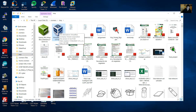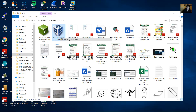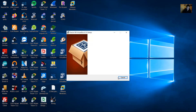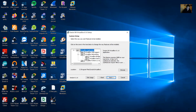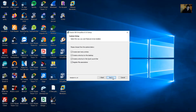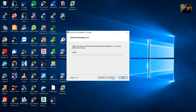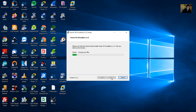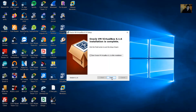Now you have the installer. Execute as Administrator. Next, Next, Next, Next. Yes, Install. Okay, start Oracle Virtual Box 6.1.6 — finish.